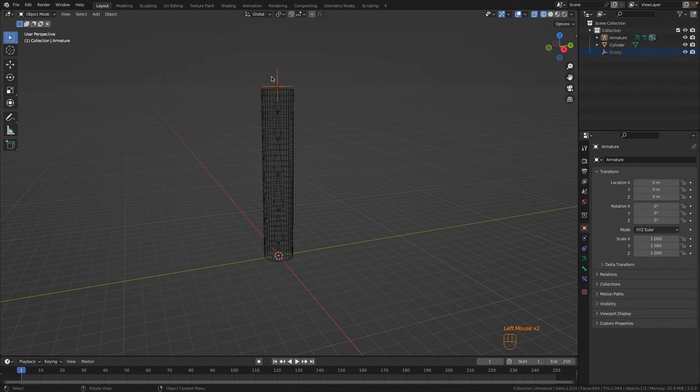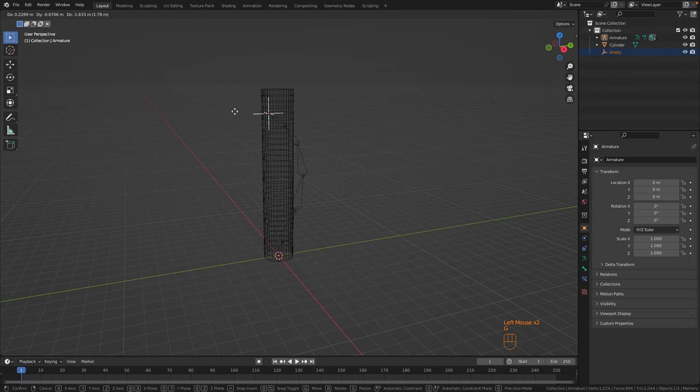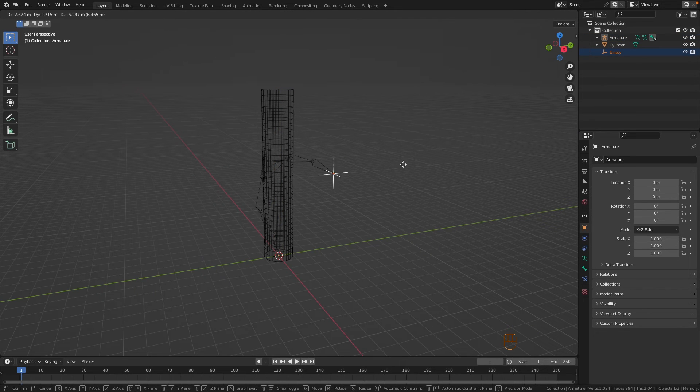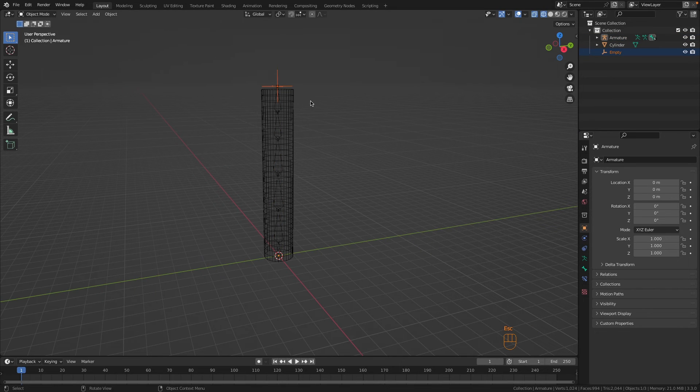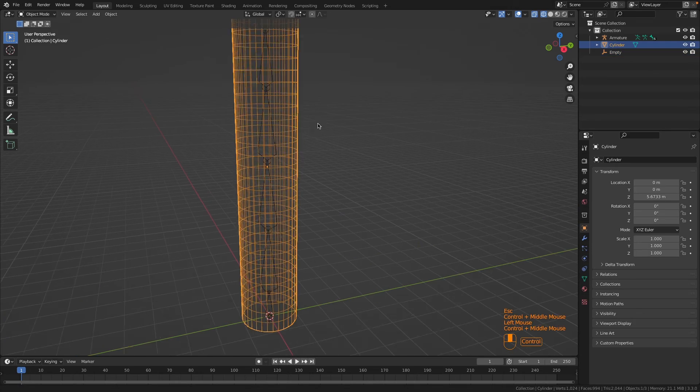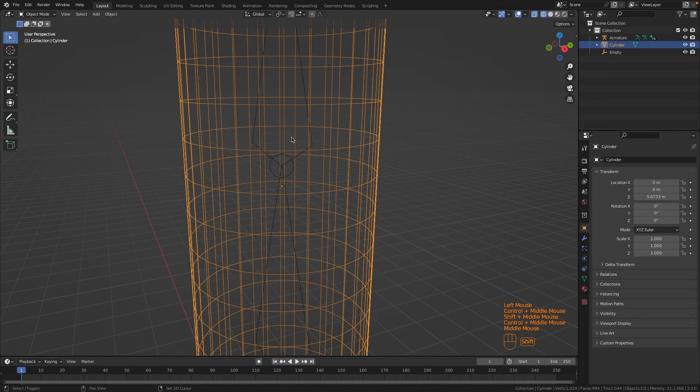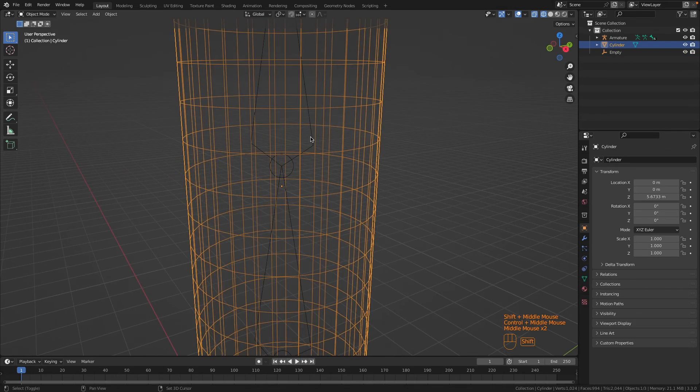Now if you go to object mode and grab this empty, you can see we have some inverse kinematic action happening already. All we have to do is click on our object and then Shift+click on our armature.